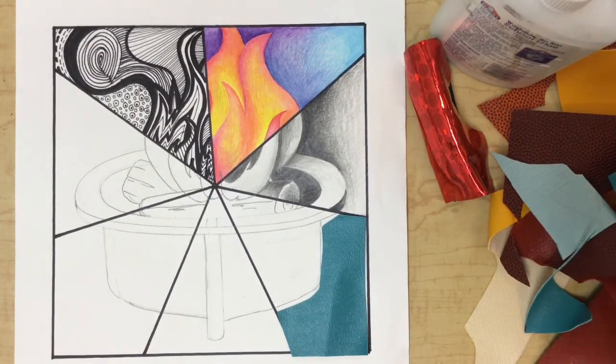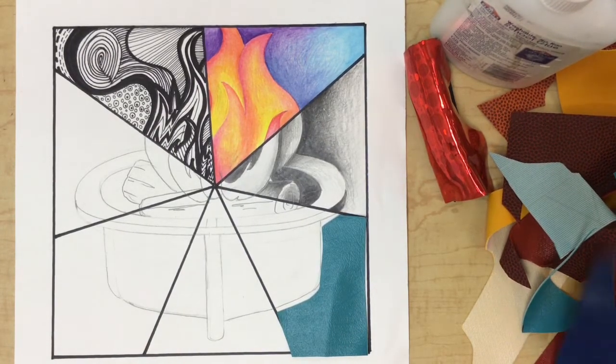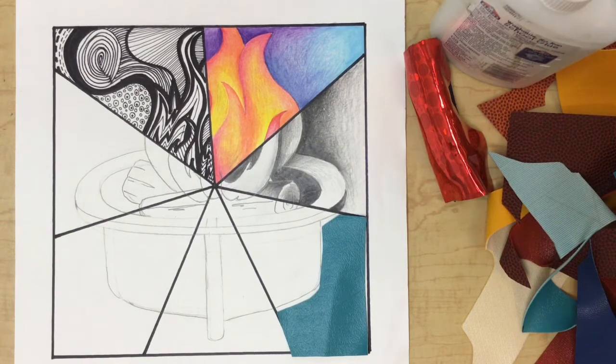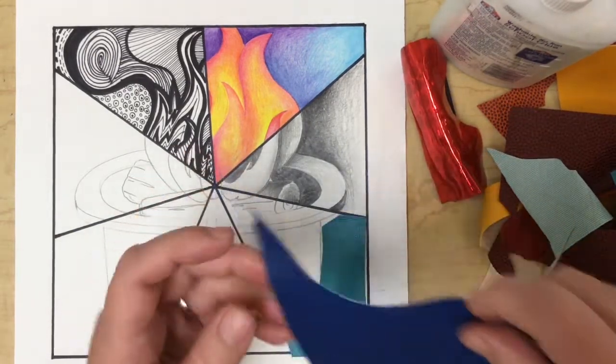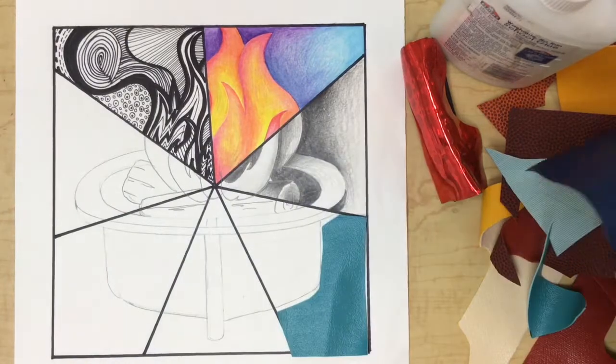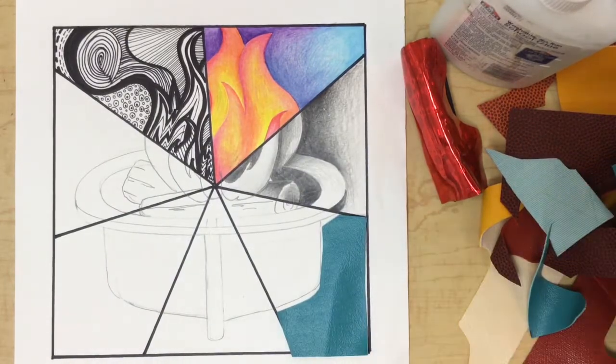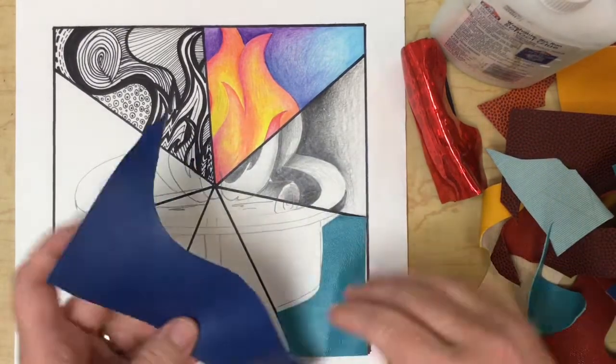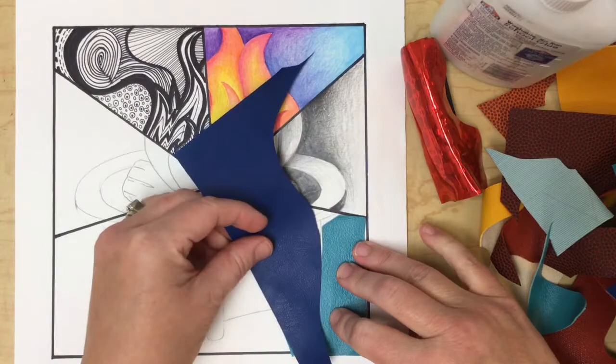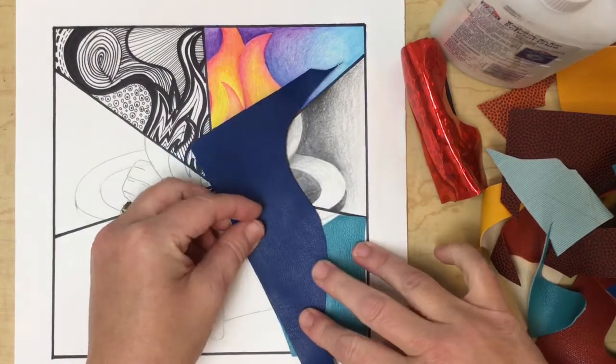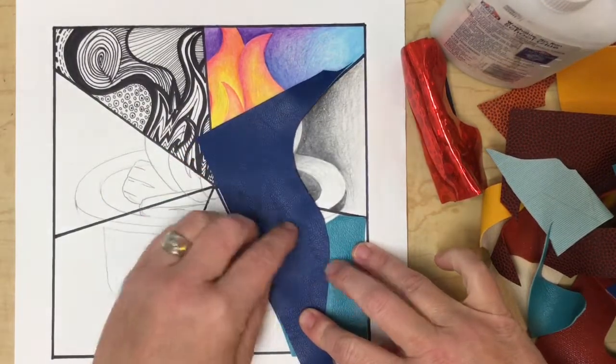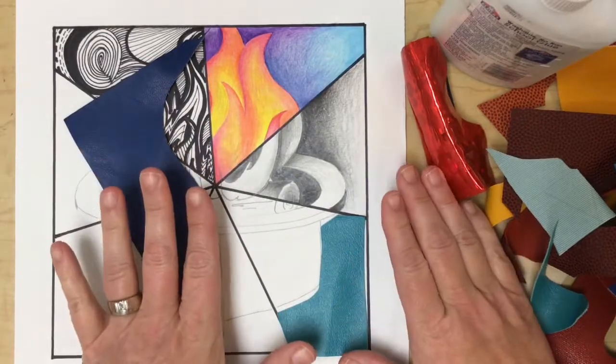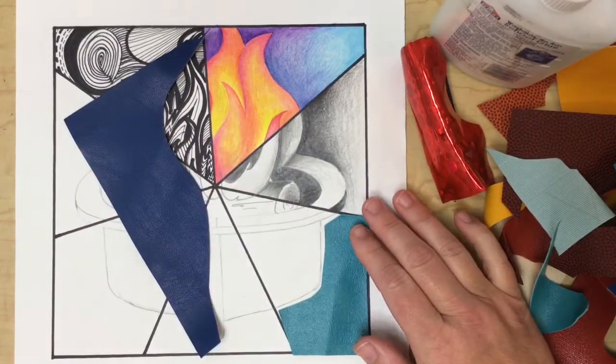Now I need to decide what color I want to use for the fire pit. I think I maybe will go with this darker blue and again I'm just going to do the process again. I'm just going to work my pieces together to piece them all first and then I'll be able to glue.